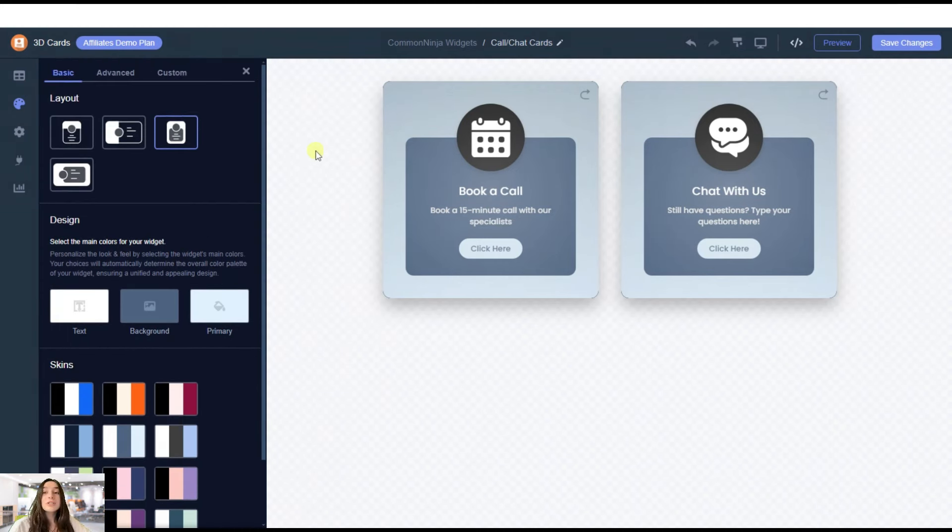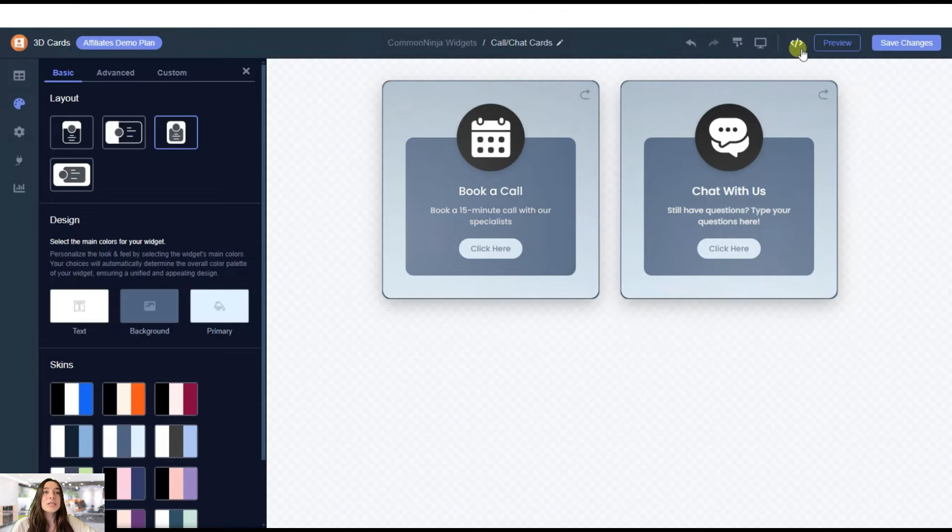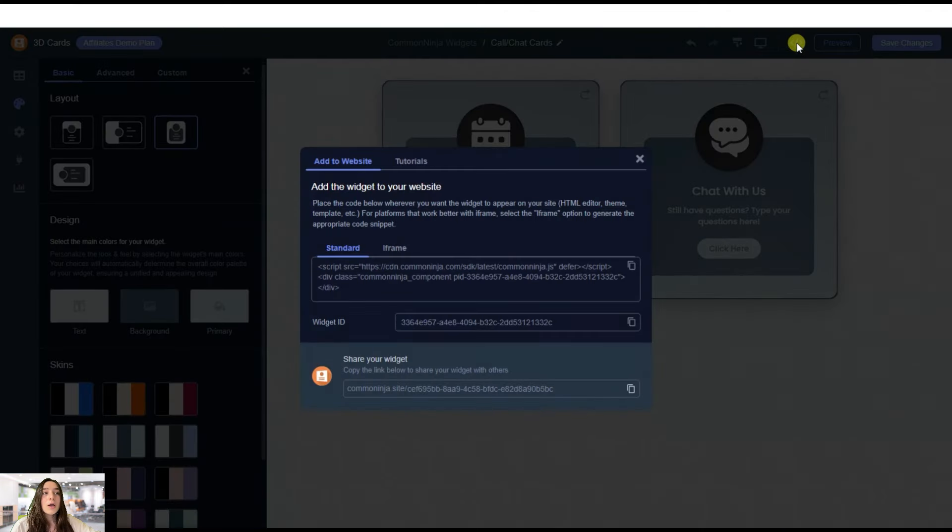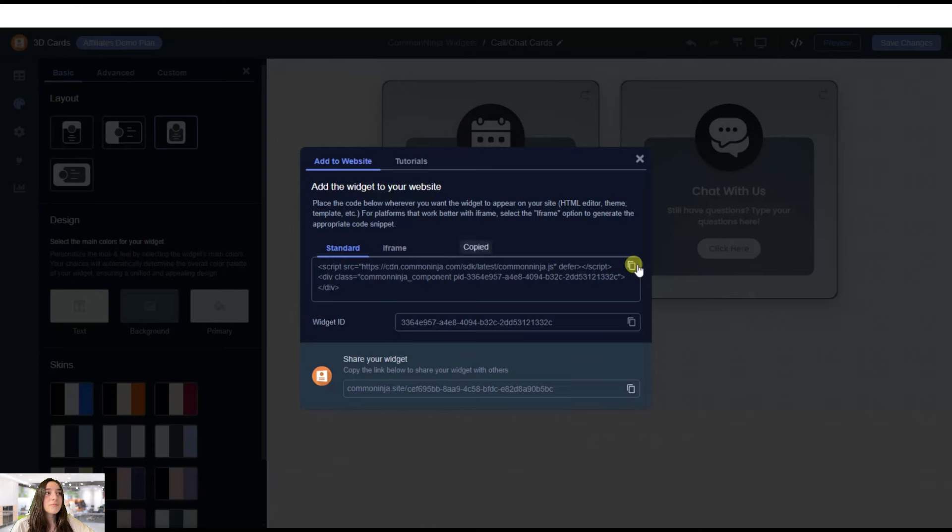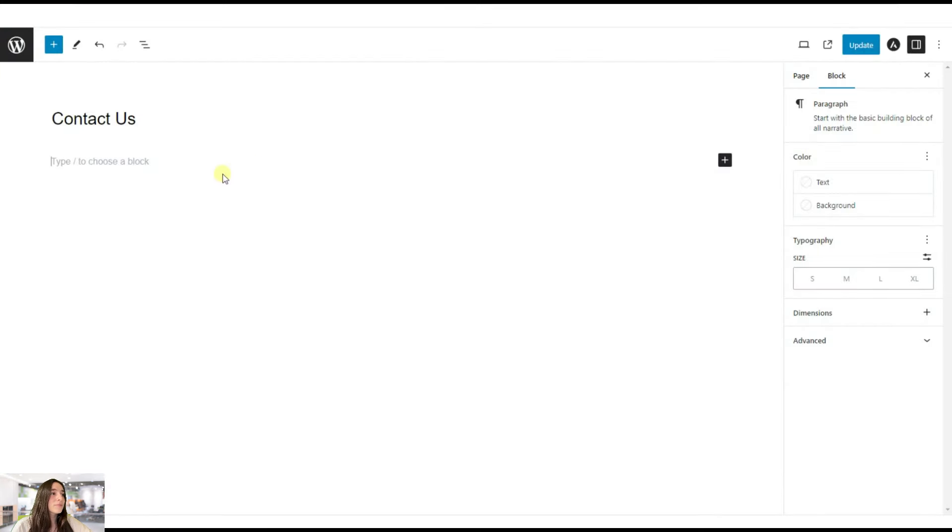And then once your widget is ready, once you have done all those customizations, you will simply need to copy this code here and then head to your WordPress page.